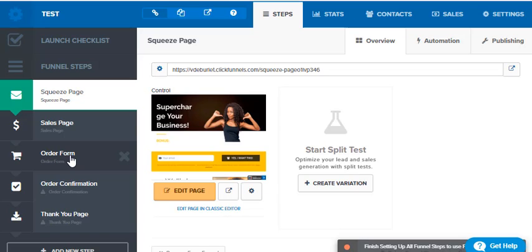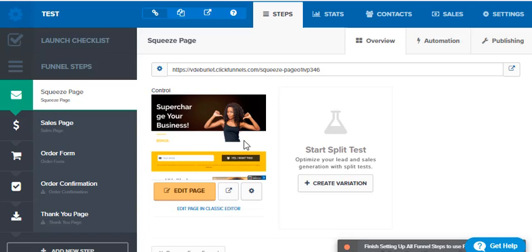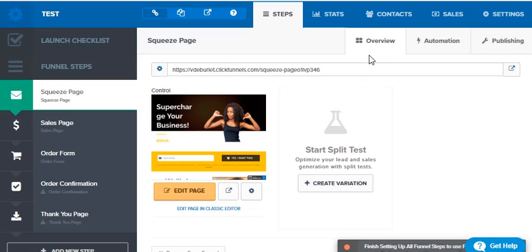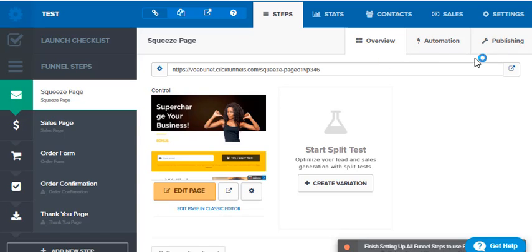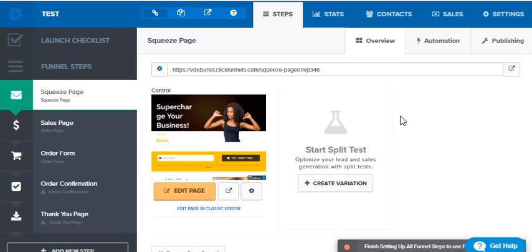I want to point something out to you on the squeeze page. If you go here before you open it, before you edit the template up at the top, it says overview, automation, publishing, nothing about products. So I want to point this out so that you remember in the future where you need to go.